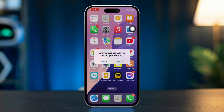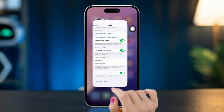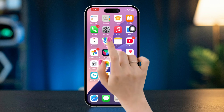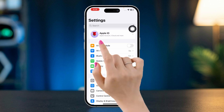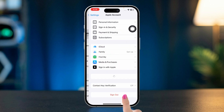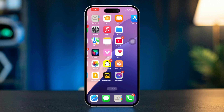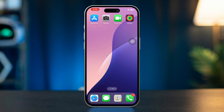Solution 5: Sign out and sign back into iCloud. Open Settings, tap your name (Apple ID) at the top, scroll down and tap Sign Out. Restart your iPhone and sign back into iCloud. Make sure iCloud Photos is enabled again in the settings.